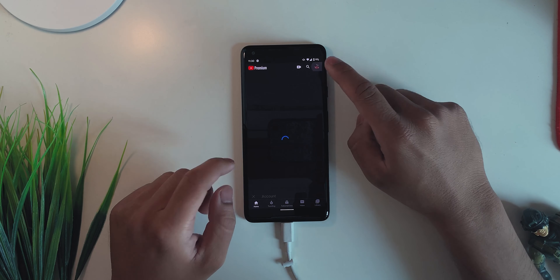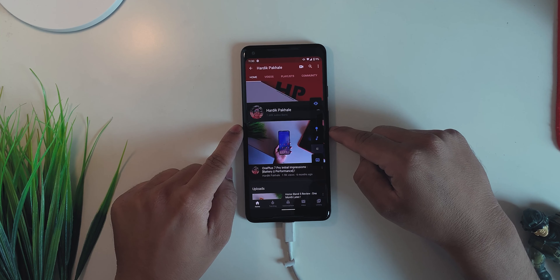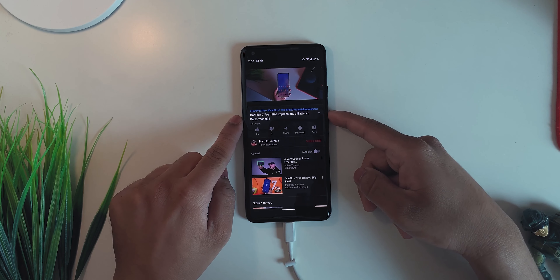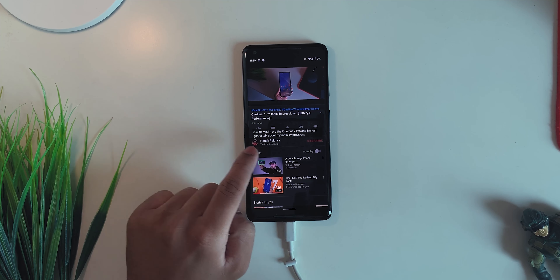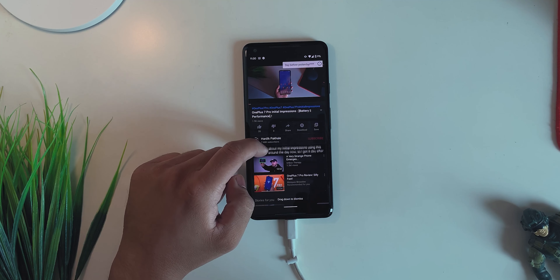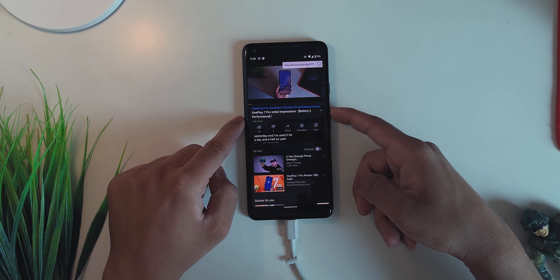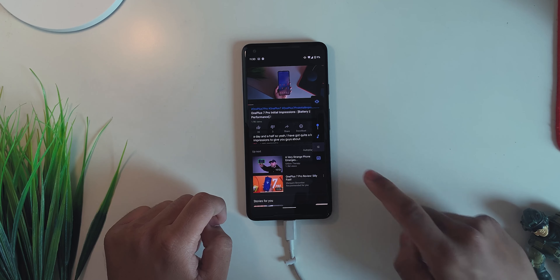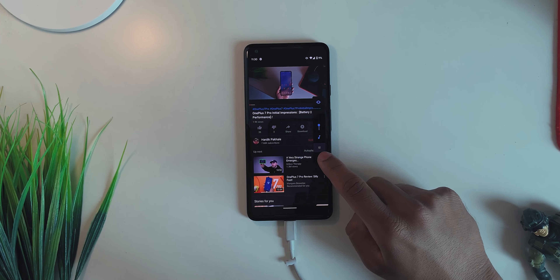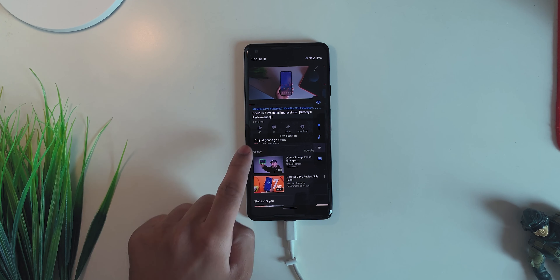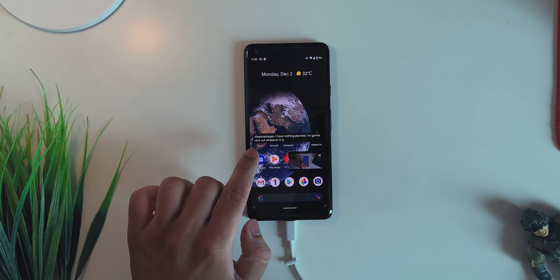Now let's test this feature out. Go into YouTube and search for any video. I'll turn down the volume a little bit, open a video, and there we go — the caption is already enabled. You can see the Live Caption appearing right there. You can drag it up and down, move it anywhere you want, or drag it down to dismiss. If you have it enabled in volume control, you can tap it to toggle on and off.